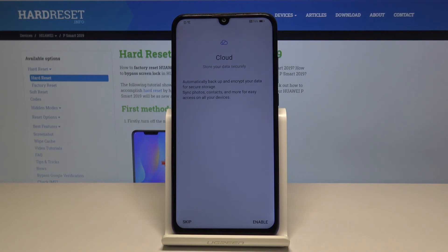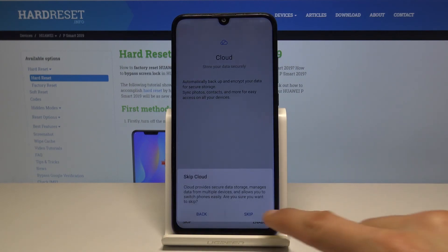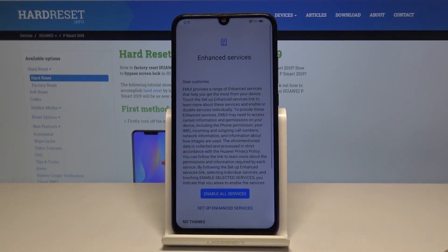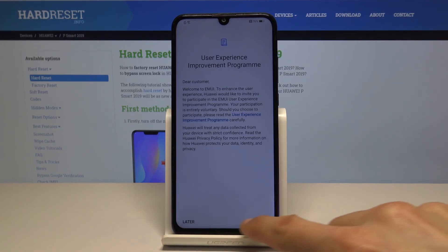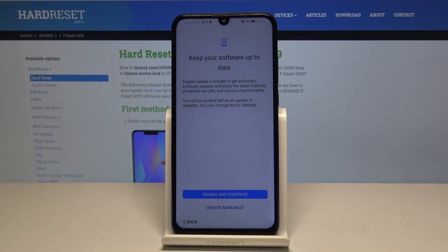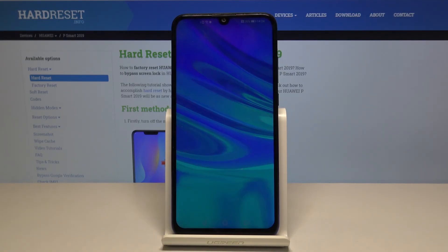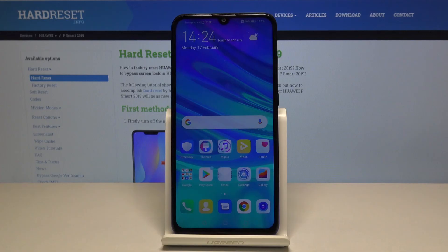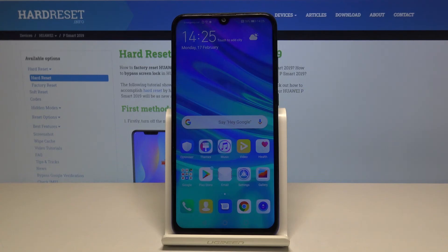Later. Skip, skip, skip, no thanks. Later, update manually. And we're done. The device is fully bypassed and you can set it up however you like. I chose to skip most of it as you've just seen, but you can set it up and log into everything that you wish. If you found this video helpful, don't forget to hit like, subscribe, and thanks for watching.